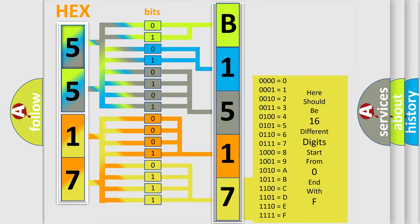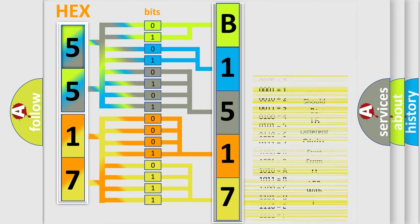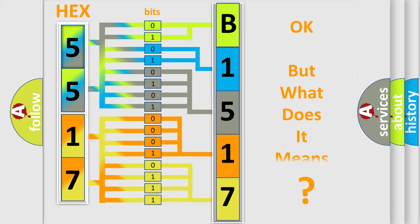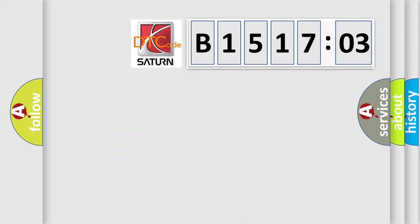We now know in what way the diagnostic tool translates the received information into a more comprehensible format. The number itself does not make sense to us if we cannot assign information about what it actually expresses. So, what does the diagnostic trouble code B151703 interpret specifically?